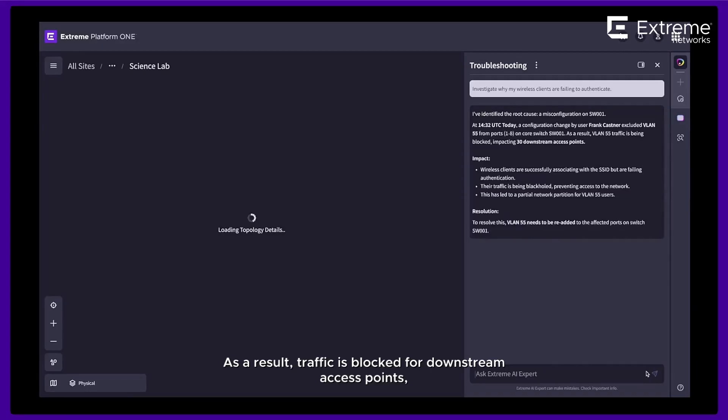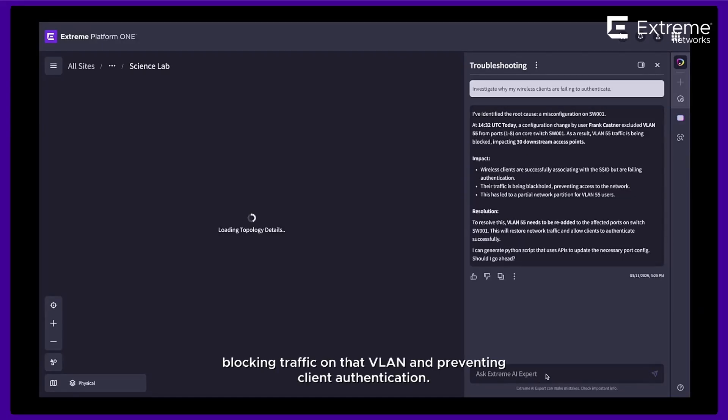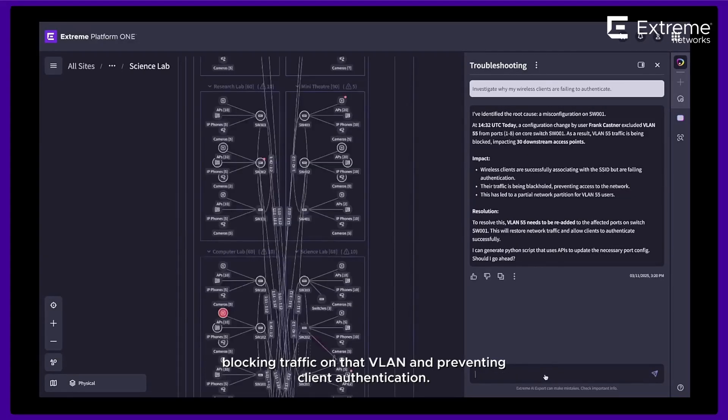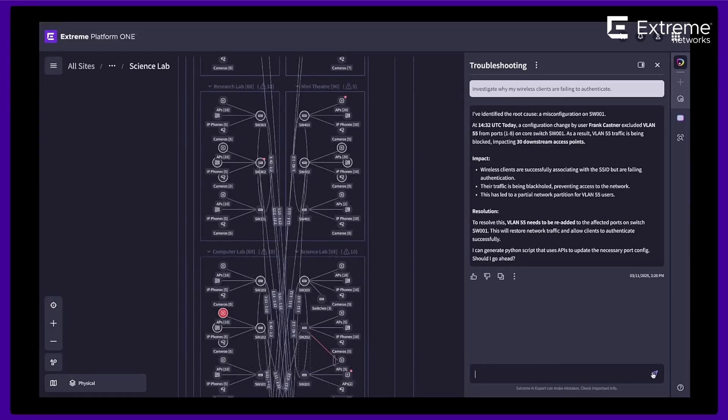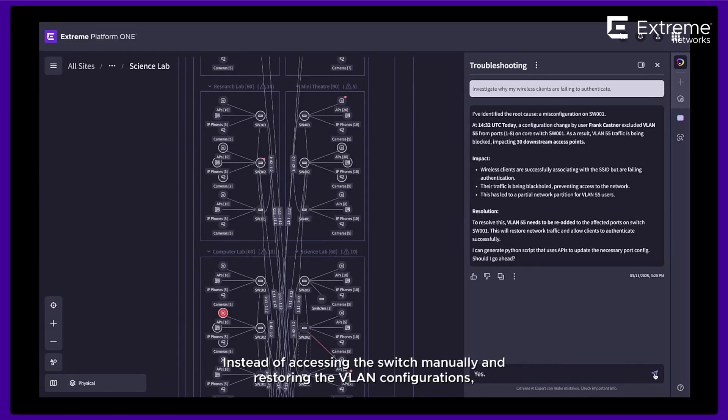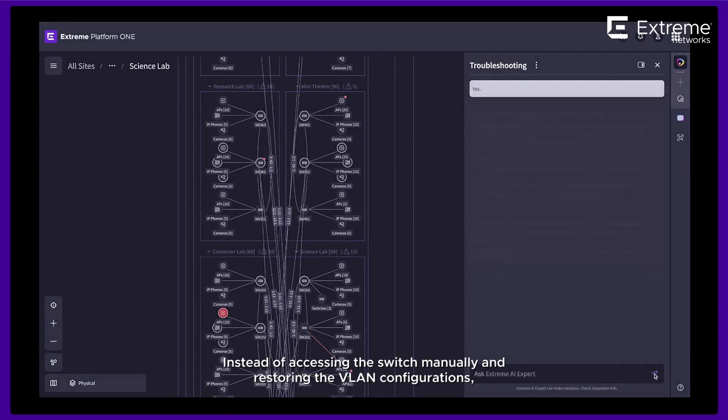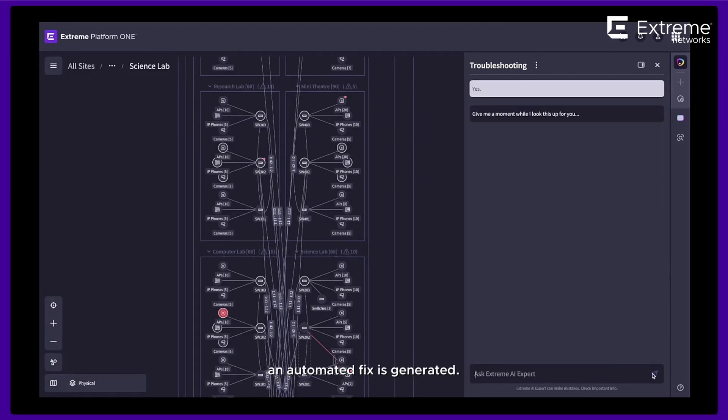As a result, traffic is blocked for downstream access points, blocking traffic on that VLAN and preventing client authentication. Instead of accessing the switch manually and restoring the VLAN configurations, an automated fix is generated.